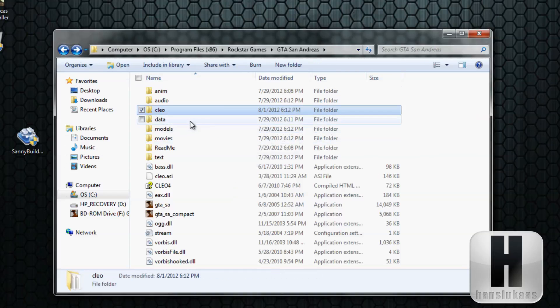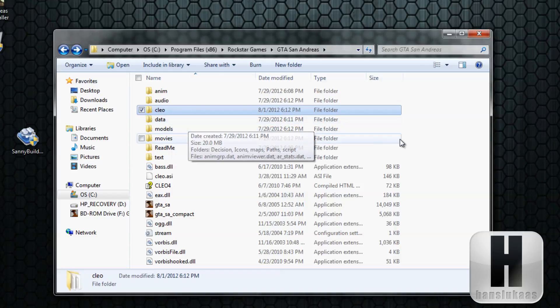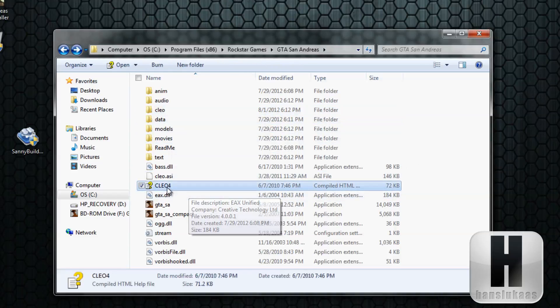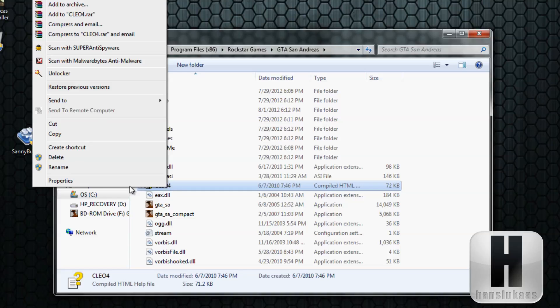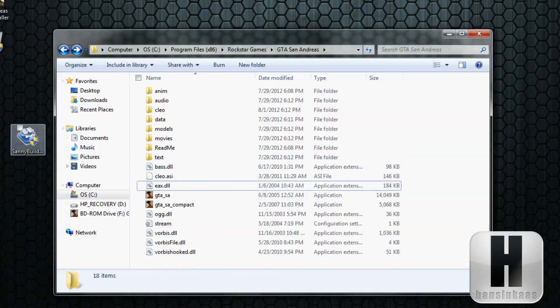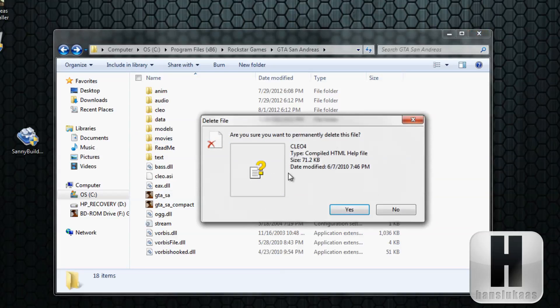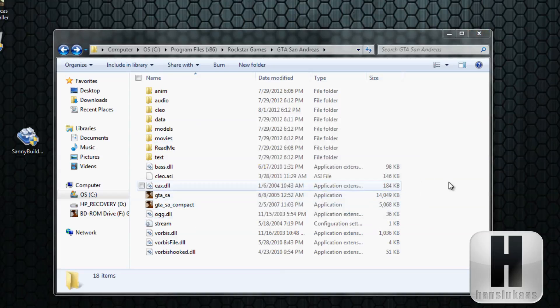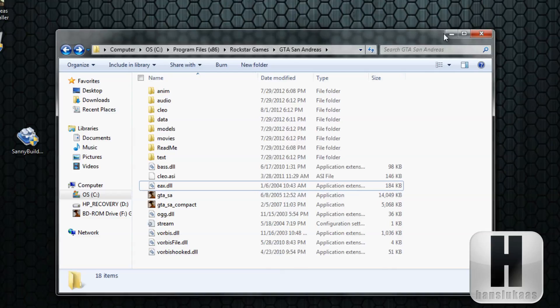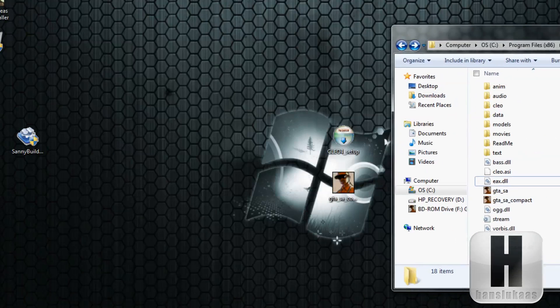You will also see this CLEO 4, so you'll need to delete that as administrator too. I'm going to empty my recycle bin right now, it's not that important. Once that is done...